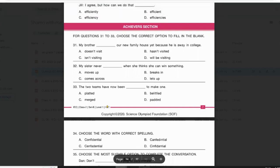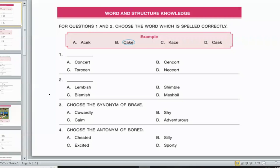This is the sample paper for the Olympiad. The first section says: for questions one and two, choose the word which is spelled correctly. First, you have to find out the word that makes sense, and then check whether it is spelled correctly or not.